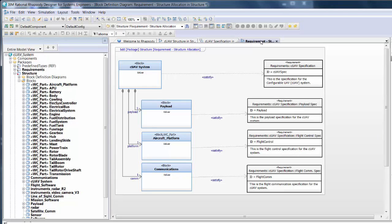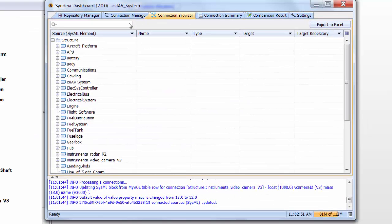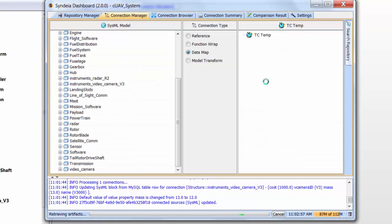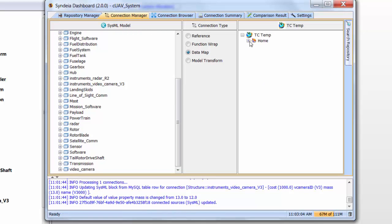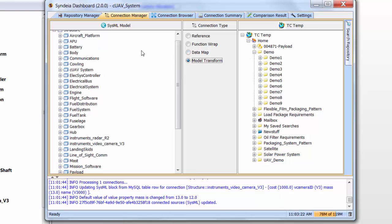The final stage I want to show is creating a new PLM model of the integrated system that we've just created in our own local PLM system. We'll go to a different Teamcenter repository, one I have write privileges to, and where I've created an empty folder, Demo2. We will take the top-level CUAV system block, drag that into the demo folder, and generate a Teamcenter model of the system.